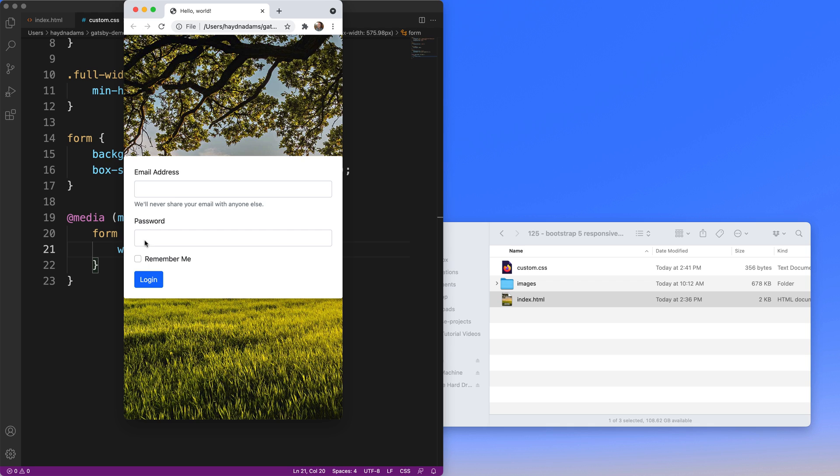If you want more help with Bootstrap 5 in general, I have an entire playlist dedicated to just Bootstrap 5. As always, I'm Hayden Adams with A Designer Who Codes.